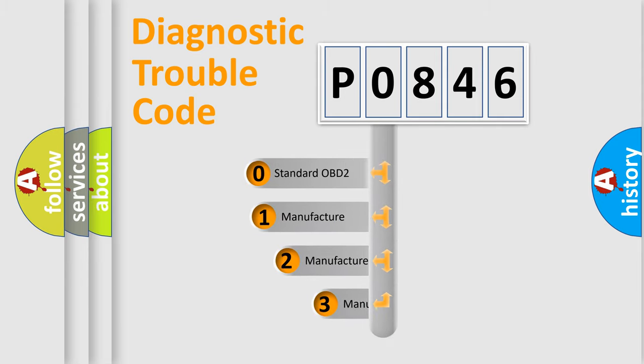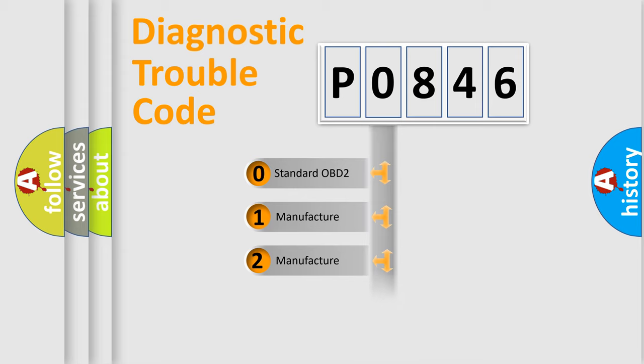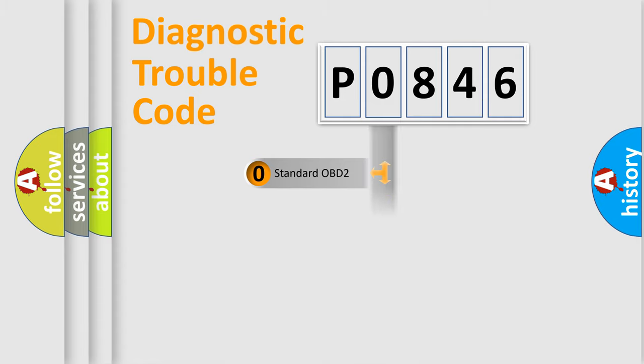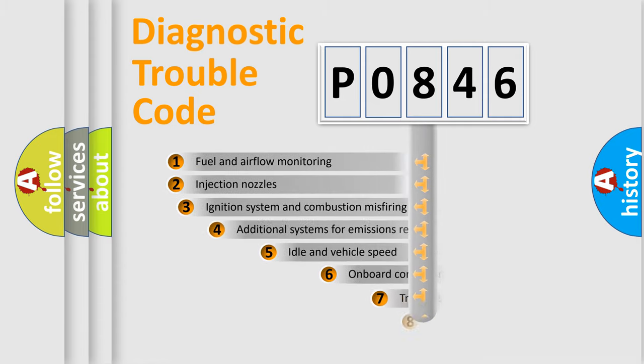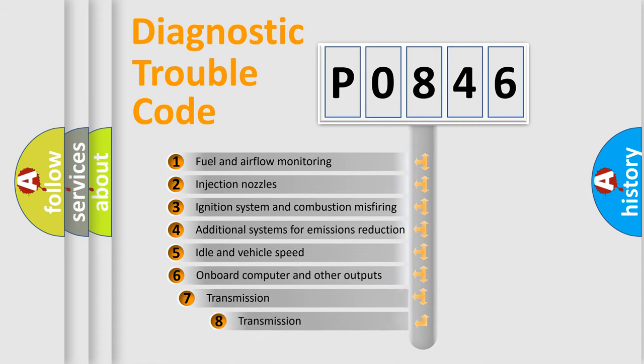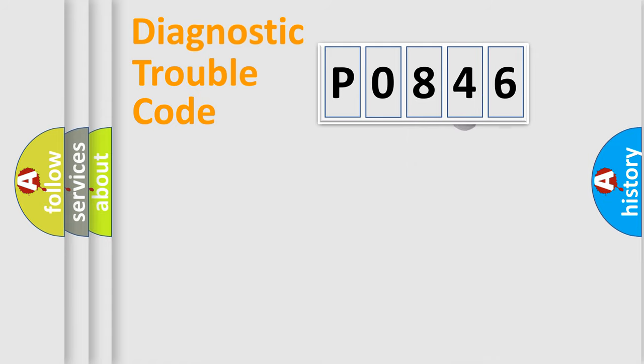If the second character is expressed as zero, it is a standardized error. In the case of numbers 1, 2, 3, it is a more prestigious expression of the car-specific error. The third character specifies a subset of errors. The distribution shown is valid only for the standardized DTC code.